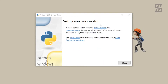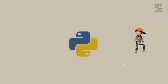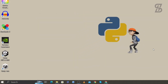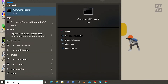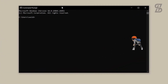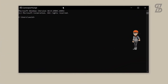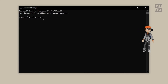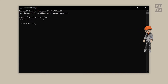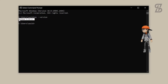Our installation is now complete, so just click Close. To verify the installation, go to the search bar and search for CMD. Once the command prompt is open, write: py --version and press Enter. As you can see, it is showing us Python 3.11.2.